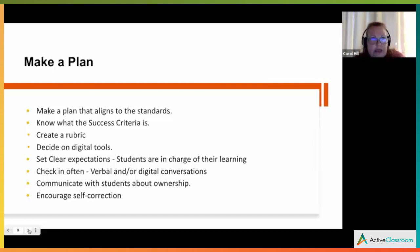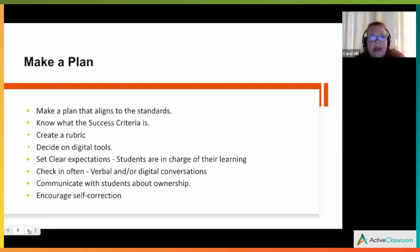The most important thing if you're going to use choice is you need to make a plan. If you fail to plan, you plan to fail. You need to align to your standard — state standards, Common Core, whatever your district uses — and then know what the success criteria is.